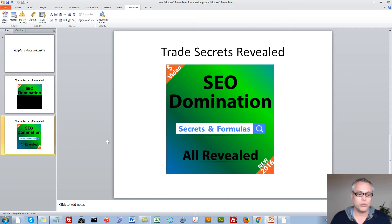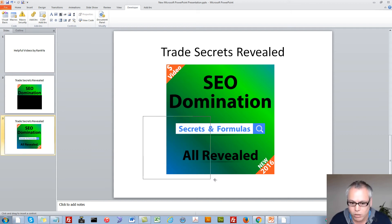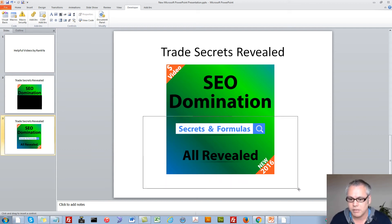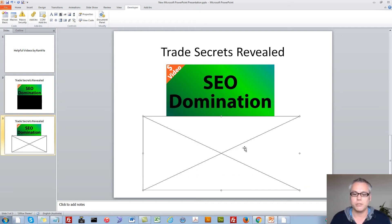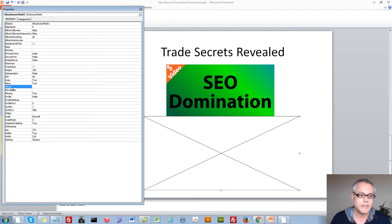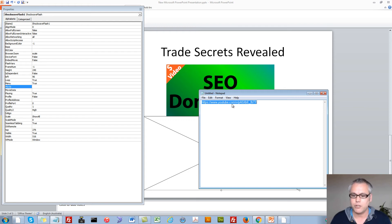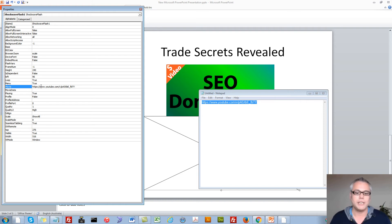Now with the cursor showing as a plus sign, press and hold and drag to draw the Shockwave Flash Object on the slide. Then press on Properties and find the Movie option. Simply insert the modified URL for that YouTube video so it can be embedded as a Shockwave Flash Object.